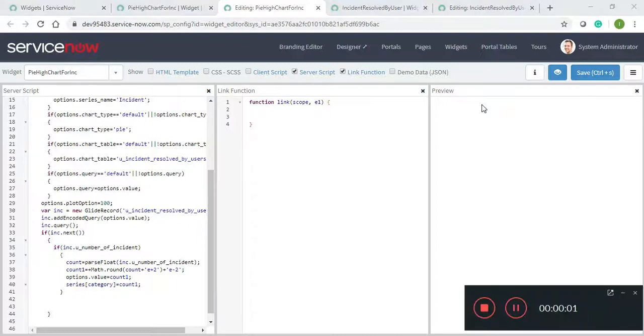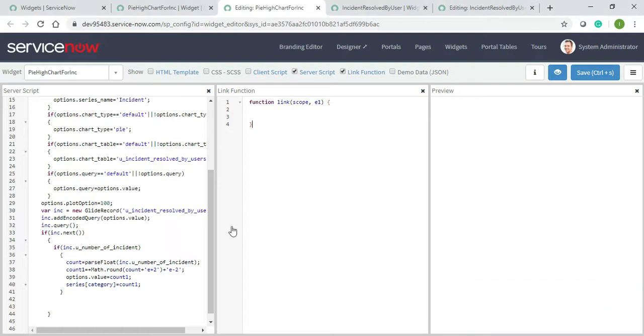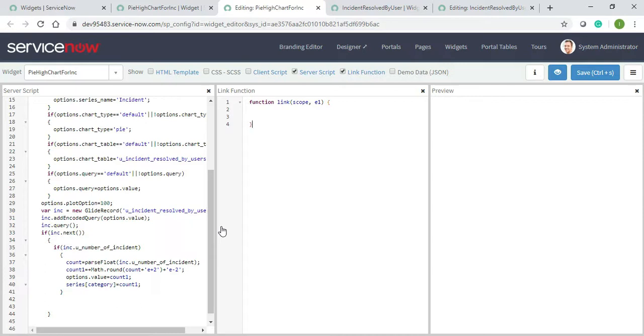Assalamu alaikum everyone, I'm back with another video. On my last video I completed my server script, but to connect with the link function I need to write some of the series like what will be in the bottom. All these things I didn't write on my previous video, so I'll continue from the server script and then I'll finish with the link function hopefully.